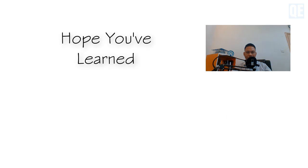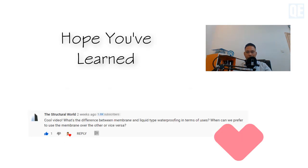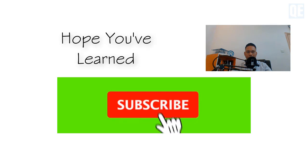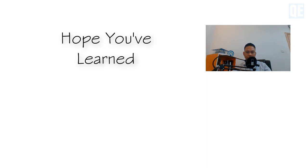That's it — I hope you've learned a lot from today's video. If you have something you'd like me to explain and discuss, please write it in the comment section and I'll create a video for you. Shout out again to The Structural World — thank you for your request. Don't forget to subscribe and click the bell icon so you get notified every time I post a new informative video. There are two other interesting videos appearing on your screen — please check them out!